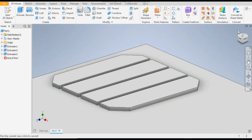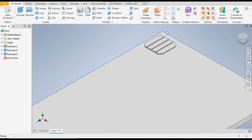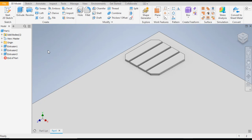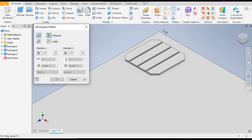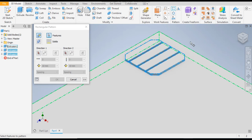Go to home view. Now go to the rectangular pattern command and select the features you want to pattern — select the extrude and the cut extrude.